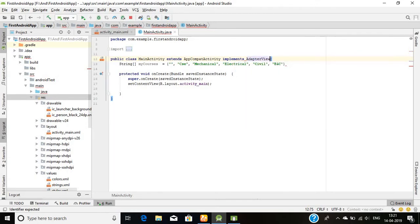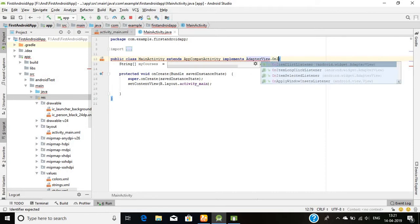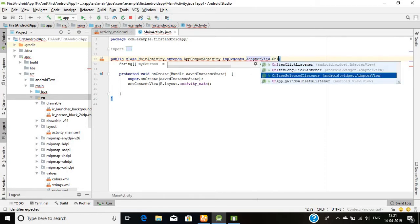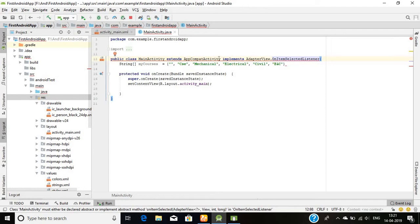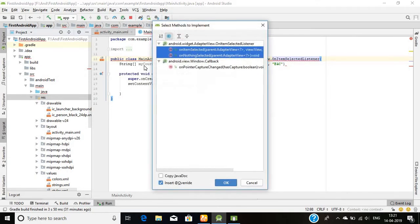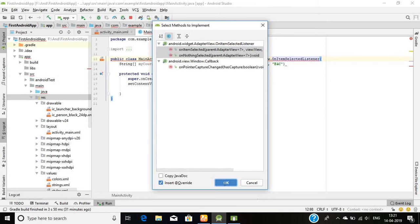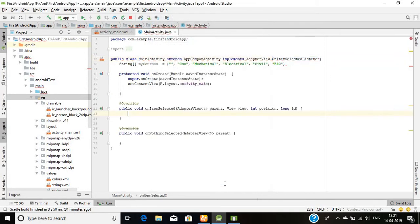The next thing that we do here is I will make this activity to implement adapter dot OnItemSelectedListener, because I want something should happen when a user will click any of this icon, say CSC codes, say mechanical. It's showing the error. It's basically asking me to implement the methods because there's an interface, it's an abstract method class. So I will implement these two methods: OnItemSelected and OnNothingSelected. I'll click okay. Yeah, there it is going.